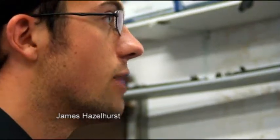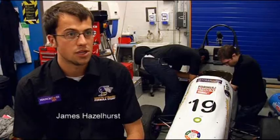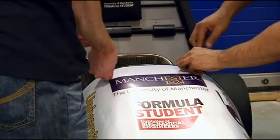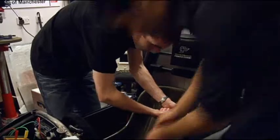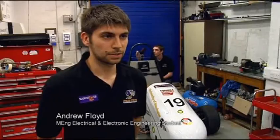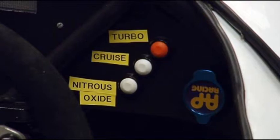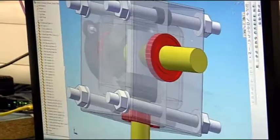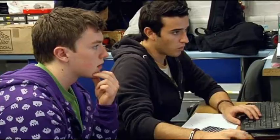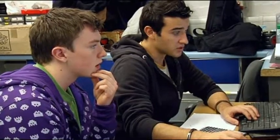We have to design and build a single-seater racing car in a year from scratch. The team this year consists of about 20 people from all sorts of disciplines — electrical, mechanical, and aerospace. It's an international competition held at Silverstone every year, with teams from all over the world involved. We made it to the competition and managed to finish 23rd out of 80 teams which competed.